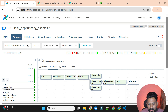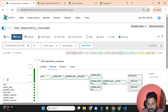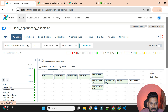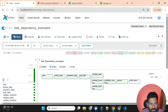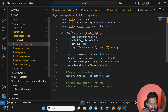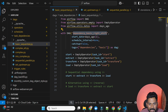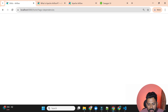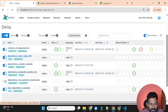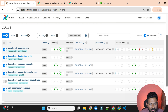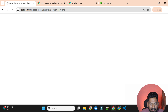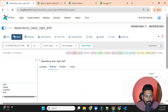This DAG also has a task group. Clicking on it, you can see two tasks: 'email_ops' and 'email_slack_ops'. That covers one dependency example. Going back to the DAGs list, I'll show you another example — the basic sequential DAG called 'dependency_basic_right_shift', where each task is simply dependent on the previous one.